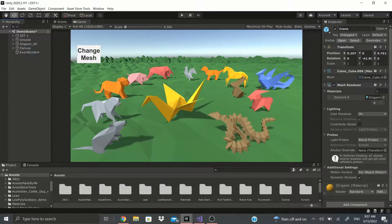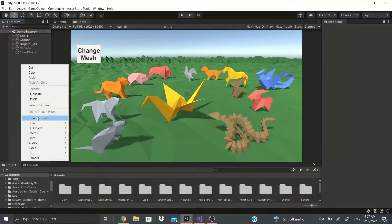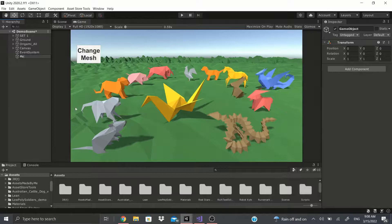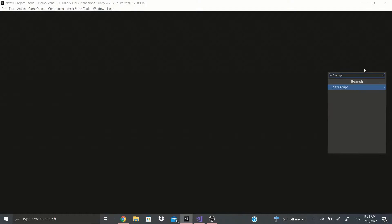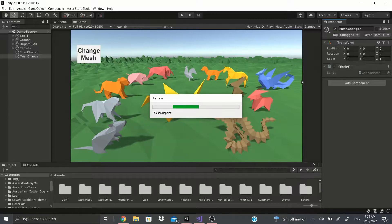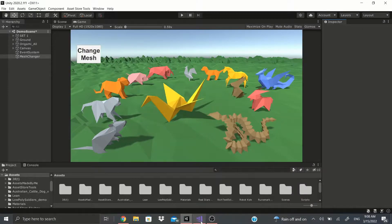To start this tutorial, for simplicity I'm going to create a game object called 'Mesh Changer', then add a component - a script called 'Change Mesh'. I'm going to add that script and open it up in Visual Studio.